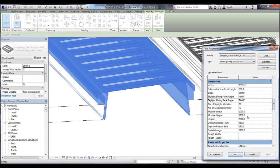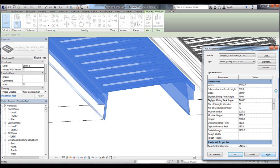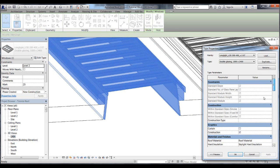If we change the module height again to 2200mm and press apply, then all the ticks, with the exception of the smoke ventilation option, reappear. This confirms that the size we have selected is available as a standard size for both fixed and comfort ventilating modules, but not smoke ventilating.